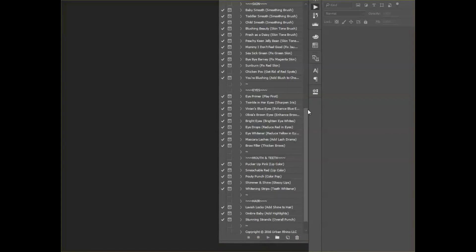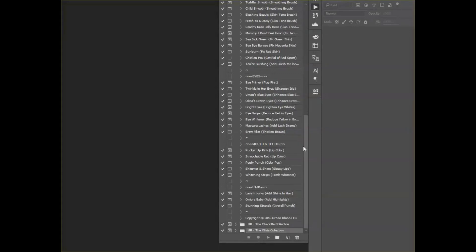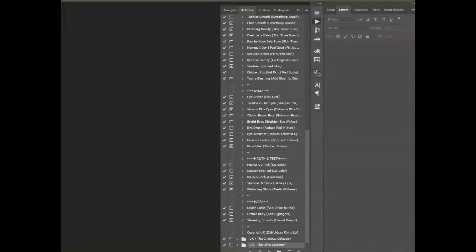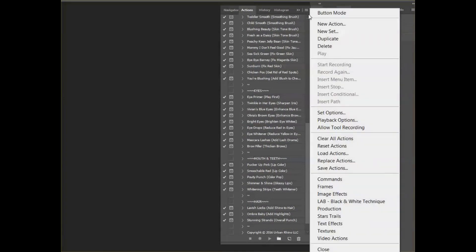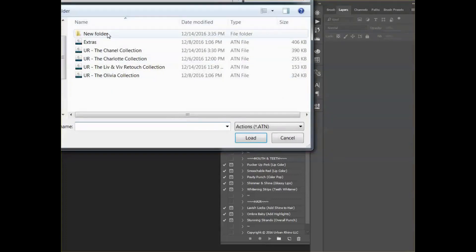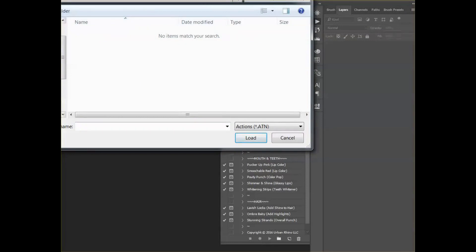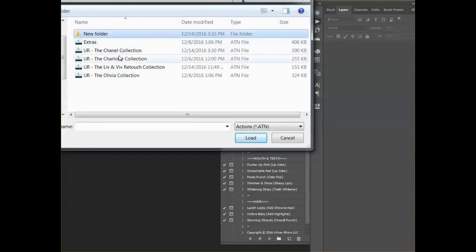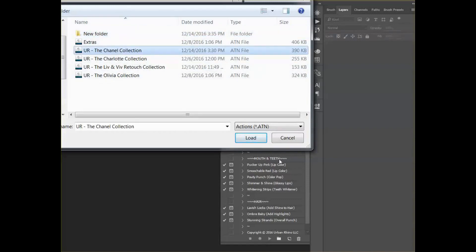Go up to the top of the actions palette and click on these little bars right here. Scroll down until you see 'Load Actions.' From there, navigate to the collection you're looking for — I want to load the Chanel collection — and click on it, then hit Load.